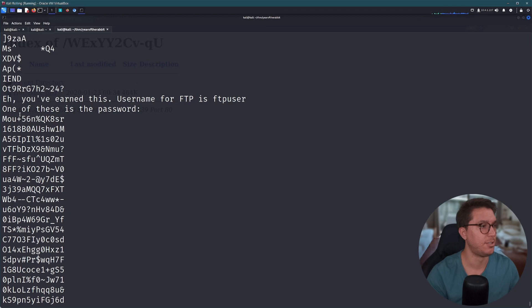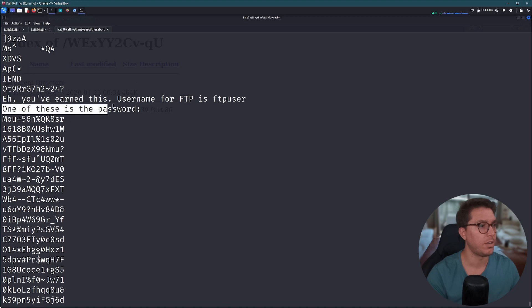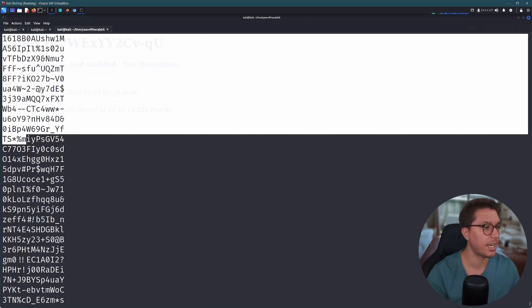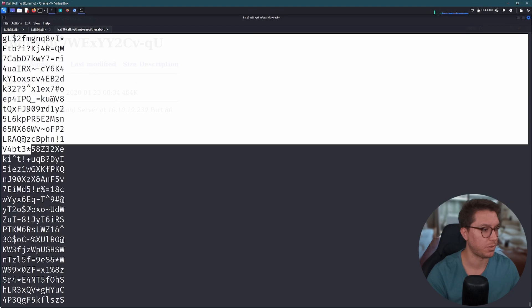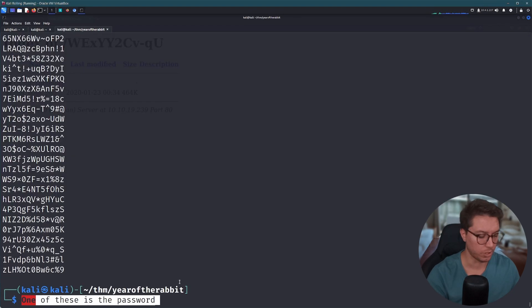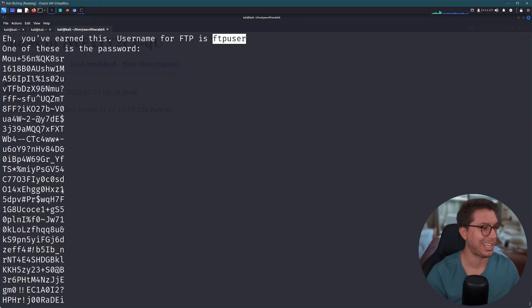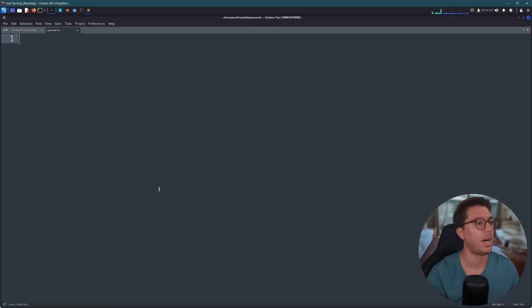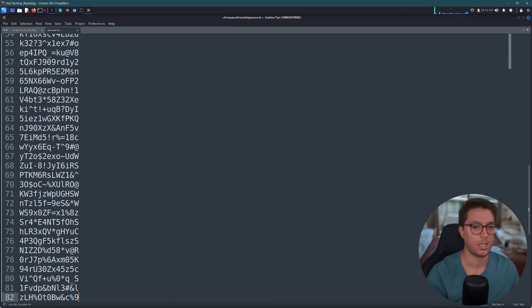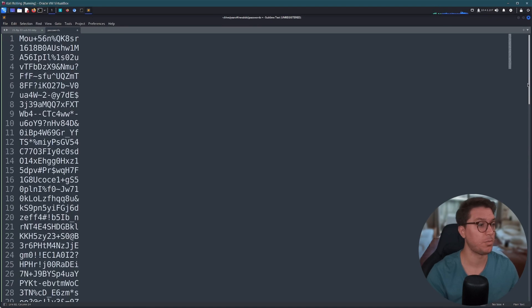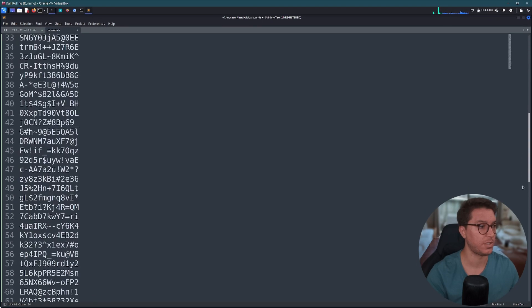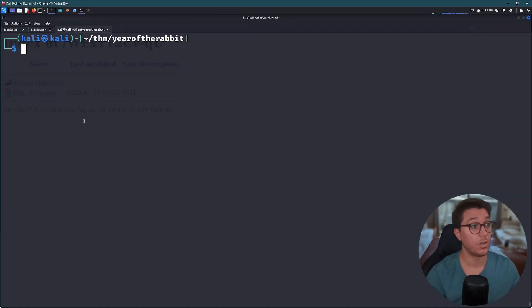Okay, after just using strings, we've got something here. You've earned this. Username FTP is ftpuser. One of these is the password. Okay, so we have a list here. So we're to brute force into it. Cool. So make a note ftpuser and let's make a list of passwords and go ahead and paste this in. So 82, 82 possible passwords in here, 13 characters long. Shouldn't be too difficult to crack.